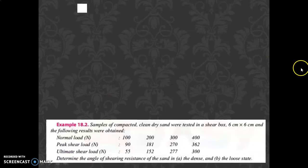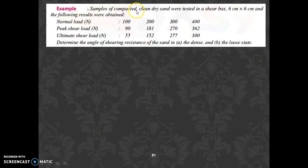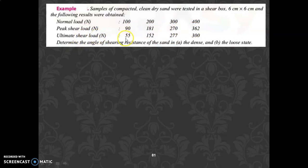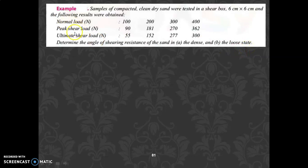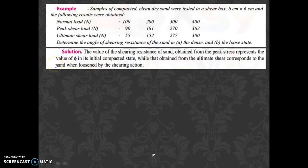Let us take one more similar example. Samples of compacted clean dry sand were tested in a shear box of 6 cm × 6 cm. Normal loads given are 100, 200, 300, 400 Newton. Peak shear loads are 90, 181, 273, 362 Newton, and ultimate shear loads are 55, 152, 277, 300 Newton. We need to analyze both states — peak and ultimate.